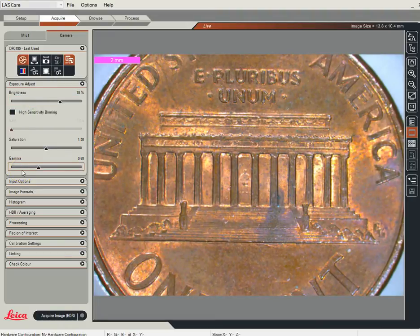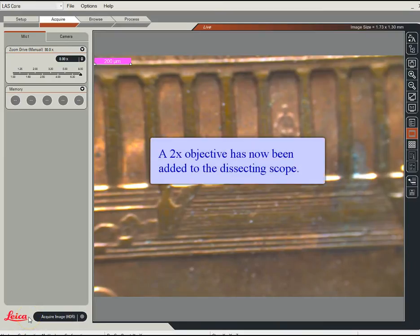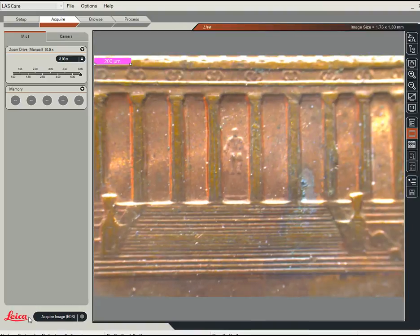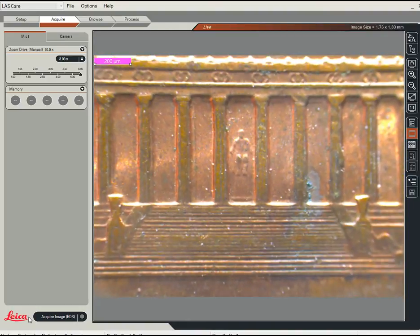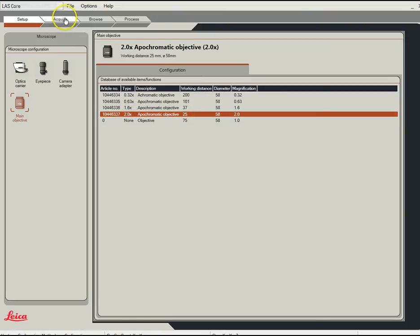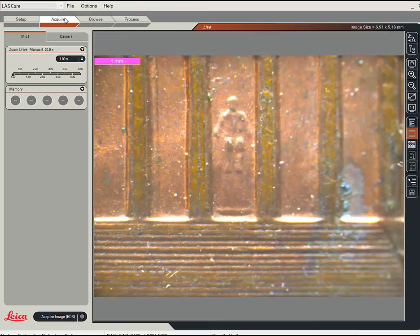Now what we're going to do is add a different objective lens. So back to my setup — I'm going to add the objective and tell it it's a 2x lens. Go back to Acquire. Now I'm going to zoom in all the way and this time you'll notice we can go a lot further — twice as high. Also, there's a little bit of lag in the camera, so just be patient and make little moves.